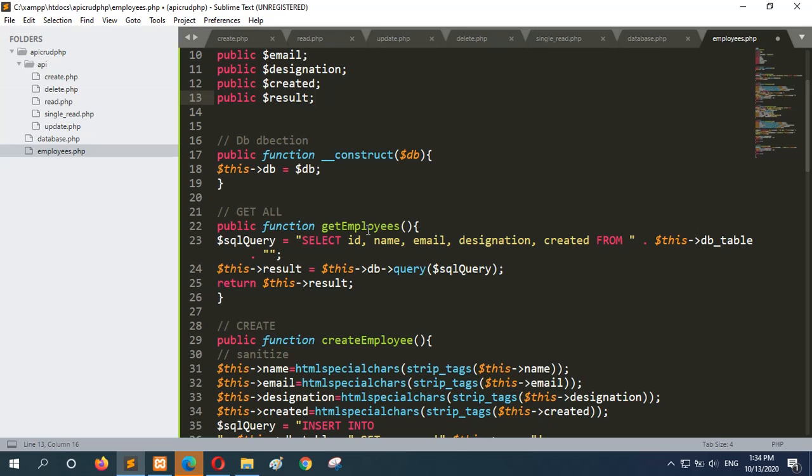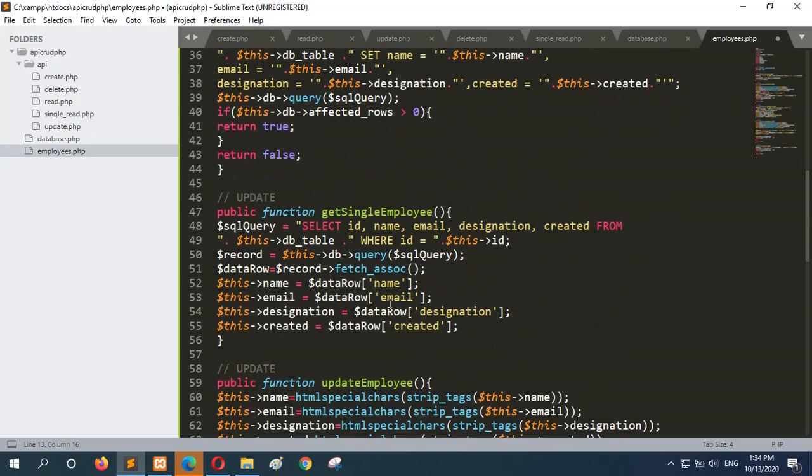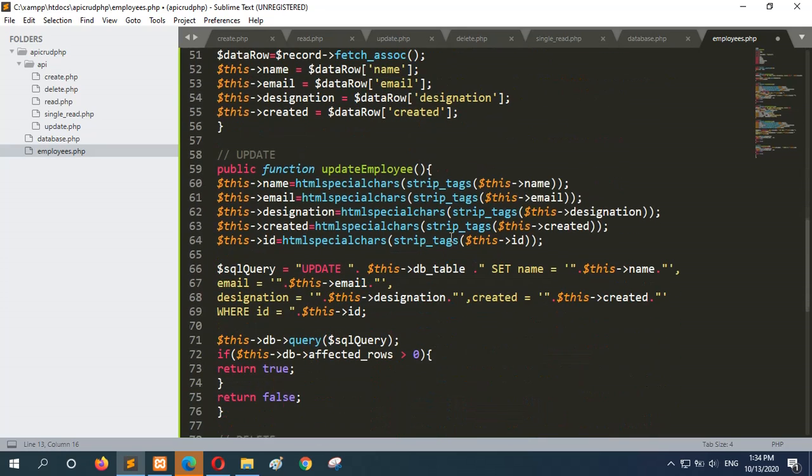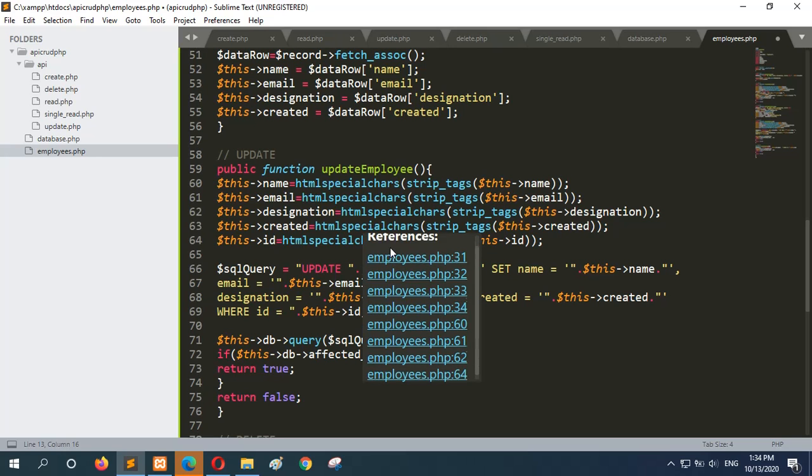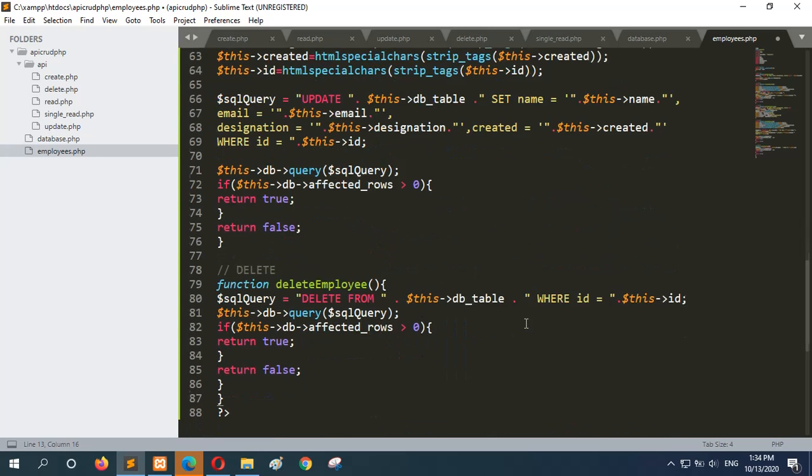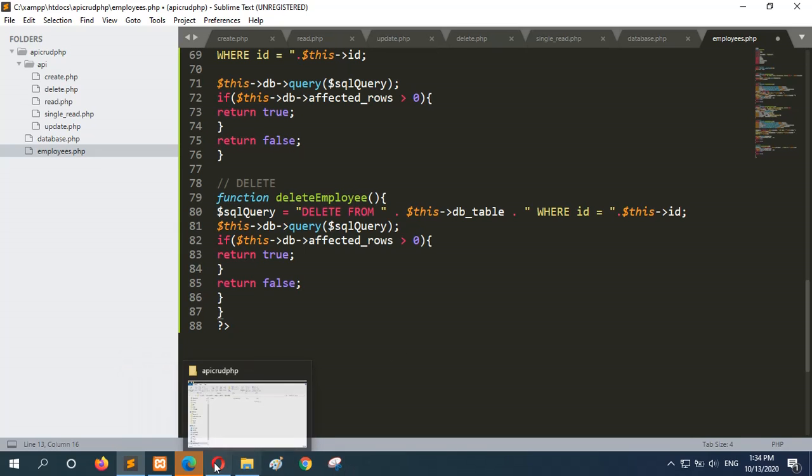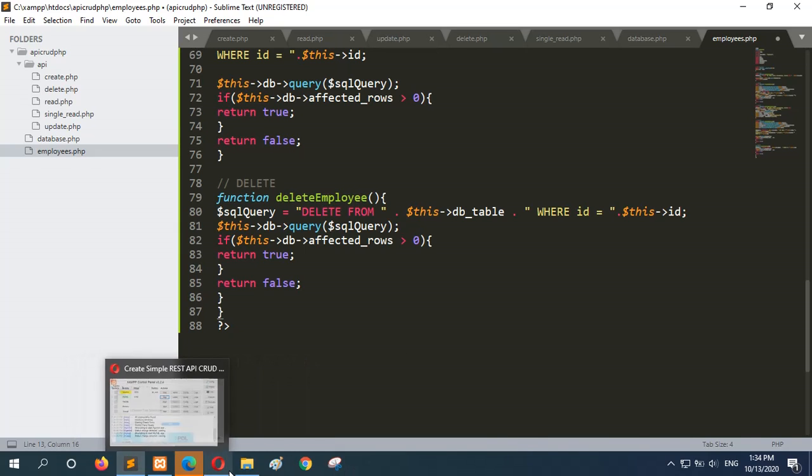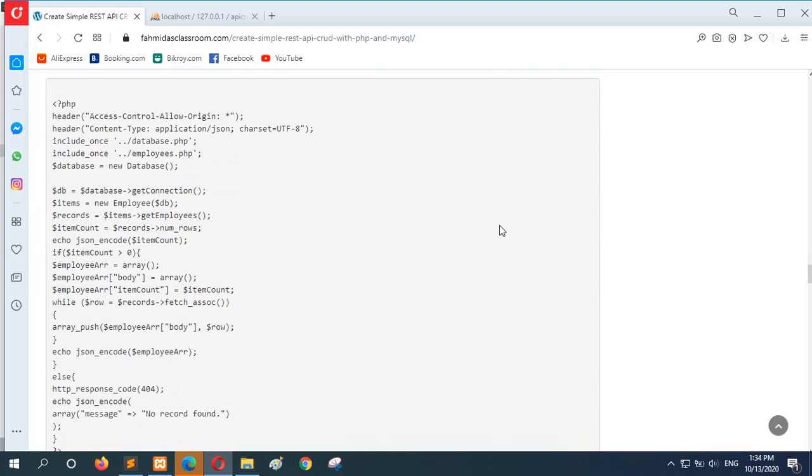GetEmployees method will be used for read API. CreateEmployee will be used for insert API or creating new record. GetSingleEmployee method will be used for reading a particular employee data. And the next or last method is deleteEmployee method. I will explain this method in the next step.